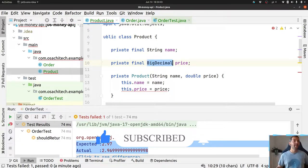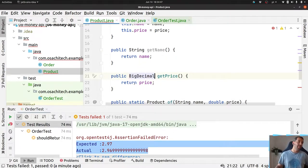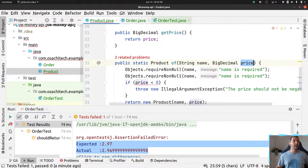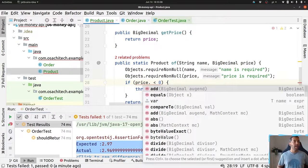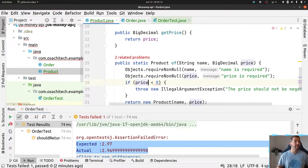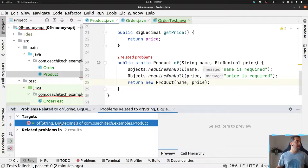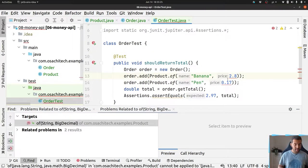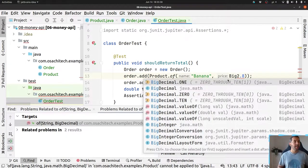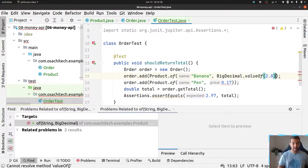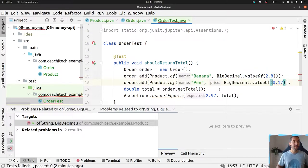That's why we usually use BigDecimal. The price field should be a BigDecimal. Instead of a simple double value, I can now check both fields are required, and validate that the price is not negative. BigDecimal.valueOf() is used to create the value.